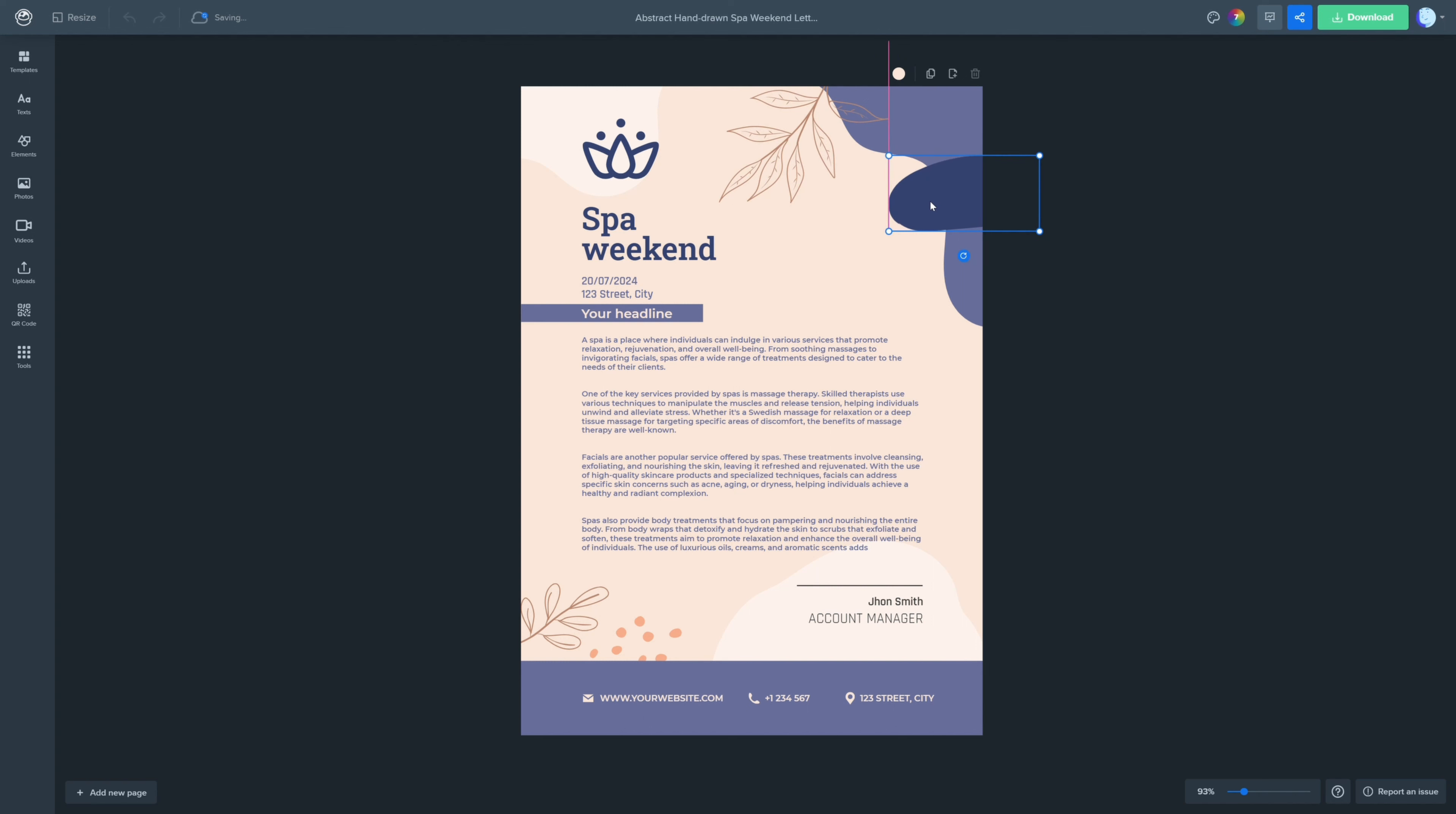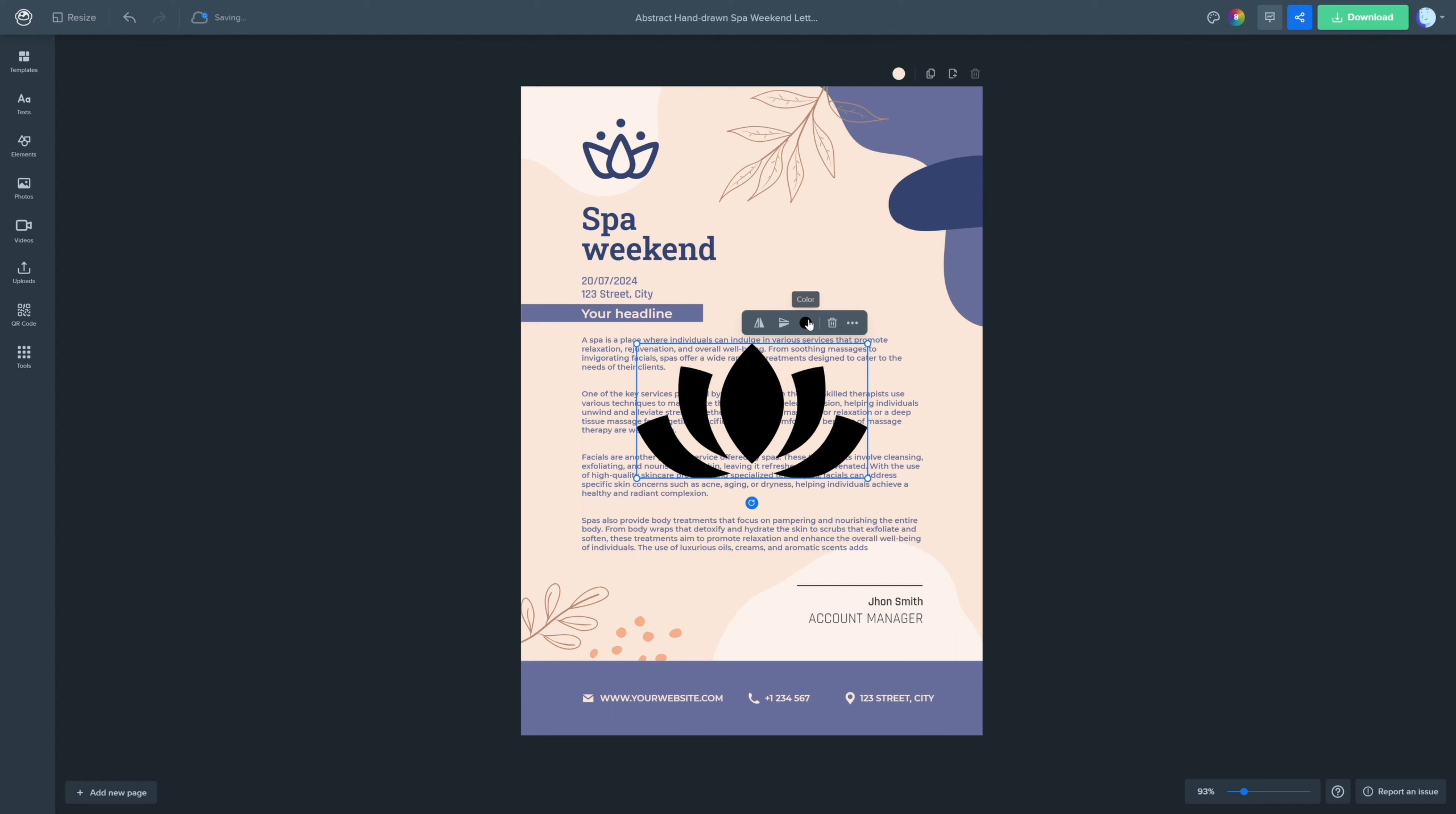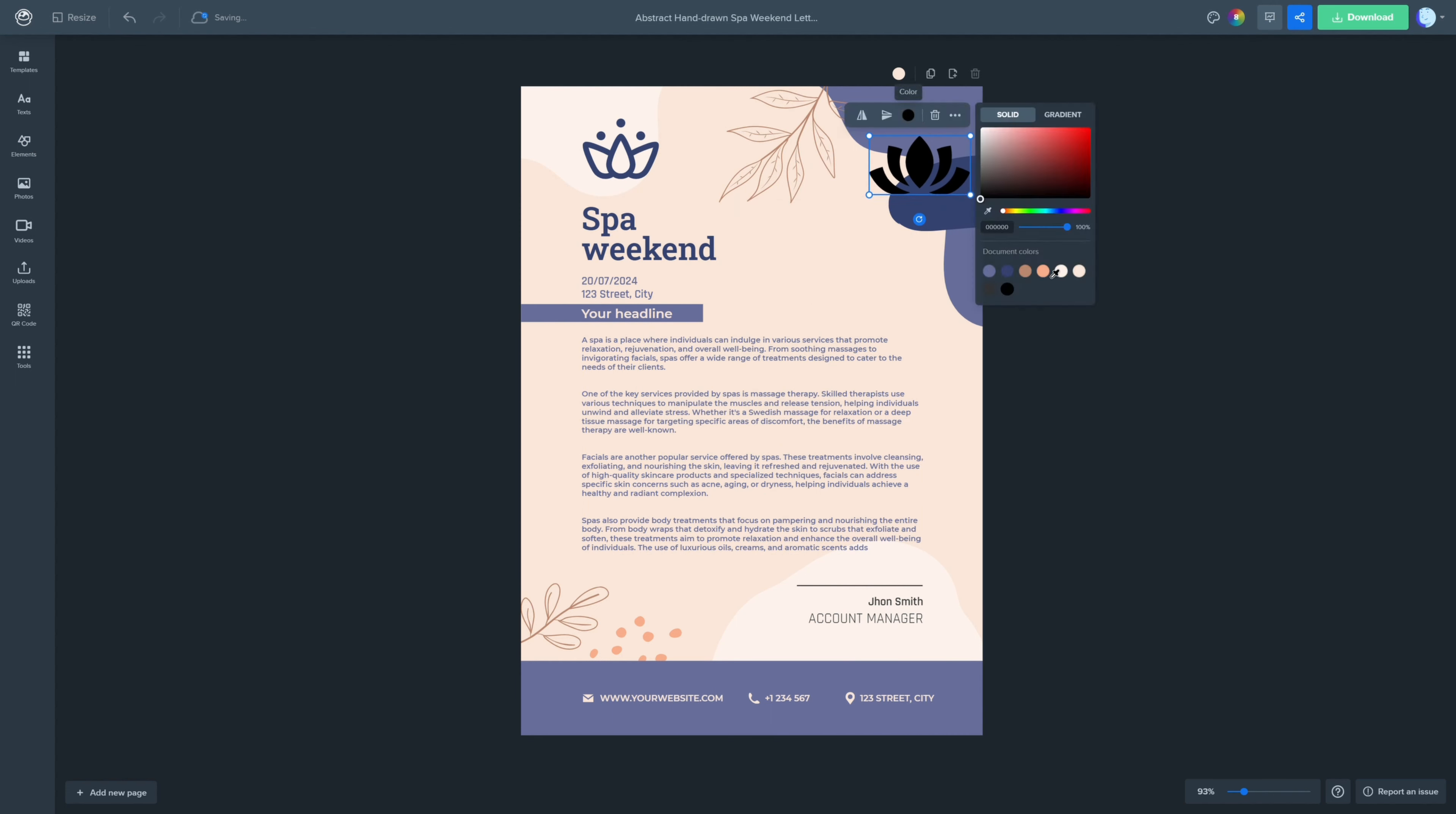When you're happy with your design, it's time to download your letterhead. Click on download, and make sure to select the PDF format.